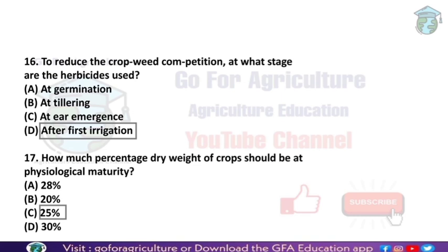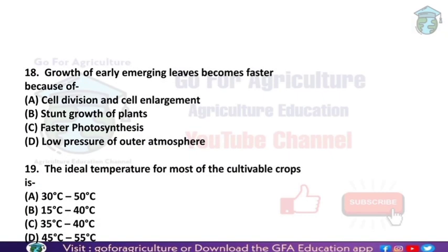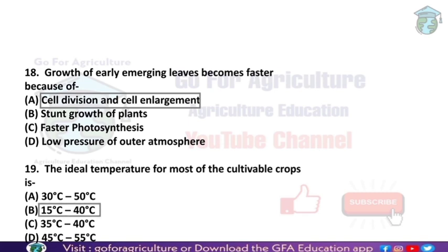Growth of early emerging leaves becomes faster mainly because of cell division and cell enlargement. Next: the ideal temperature range for cultivation of most crops is 15 to 40 degrees Celsius. As I've mentioned, agronomy is most important for these questions. The temperature range lies between 15°C minimum to 40°C maximum, covering minimum, optimum, and maximum values.